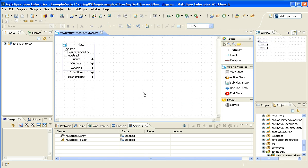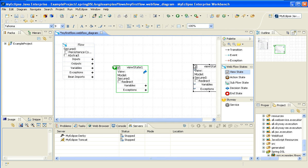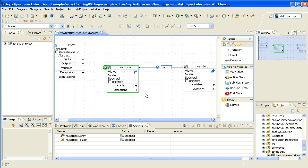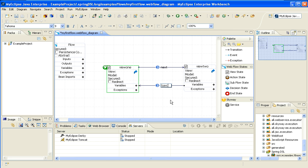This pulls up my Webflow diagram, and from here I'm just going to create a really simple flow. It's going to have two views, and I'm going to transition from one view to another. I'll create the views by dropping these view states onto the canvas. I will call the first view state View1, and the second one View2. I will create my transitions by using the transition line, going from here to here, saying Next — that will be the first transition — and then the other transition back will be called Back. I can call these whatever I want; it's really very flexible.